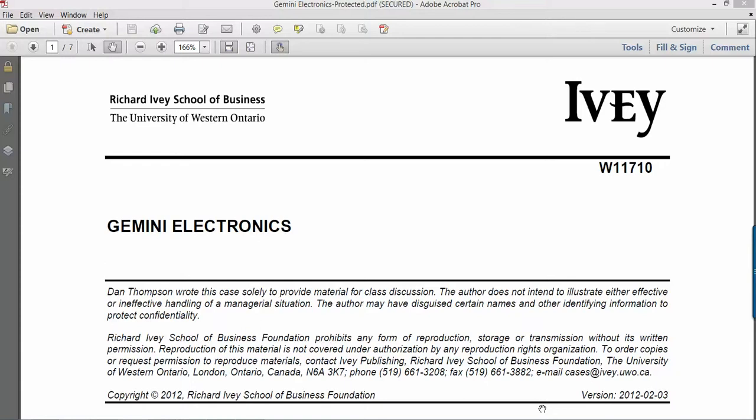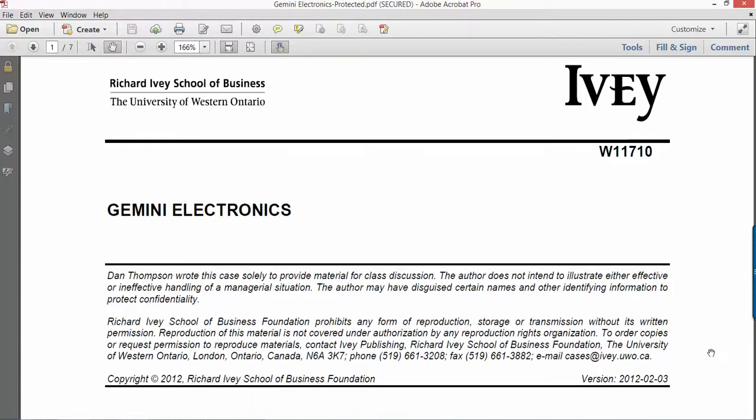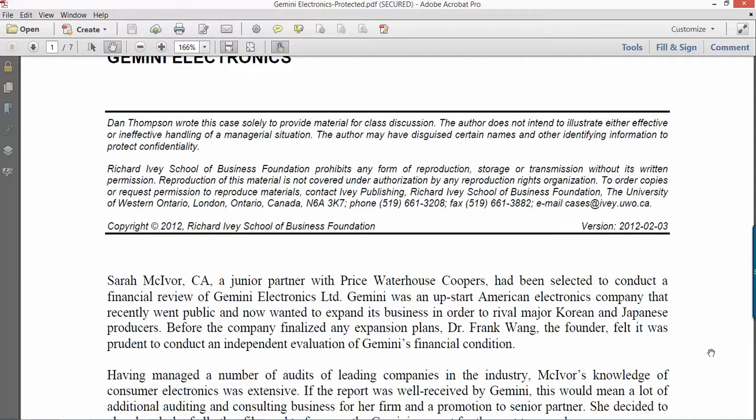The name of the case is Gemini Electronics, and you're going to be playing the part in this, writing a memo as Sarah McIvor to her boss, Dr. Frank Wang, giving an independent evaluation of Gemini's financial condition. And we'll go over all the exhibits here in just a minute.